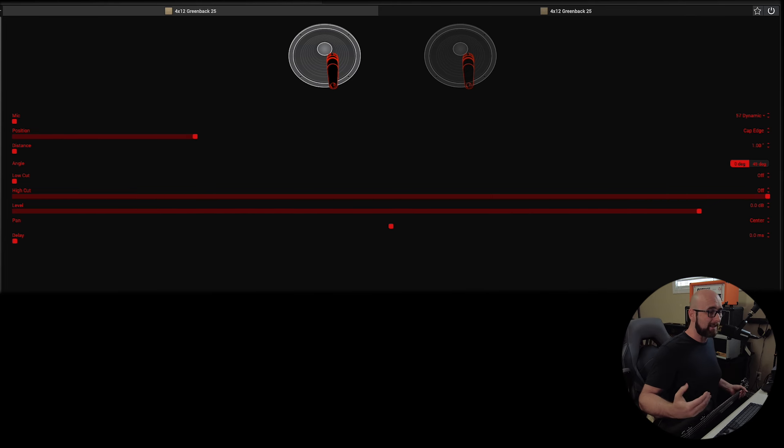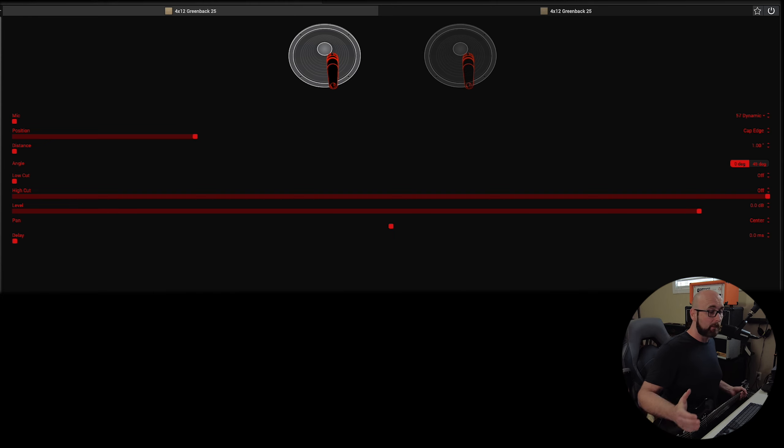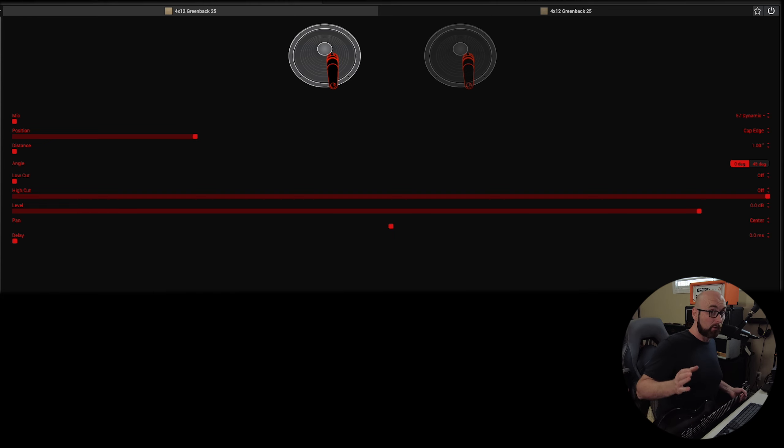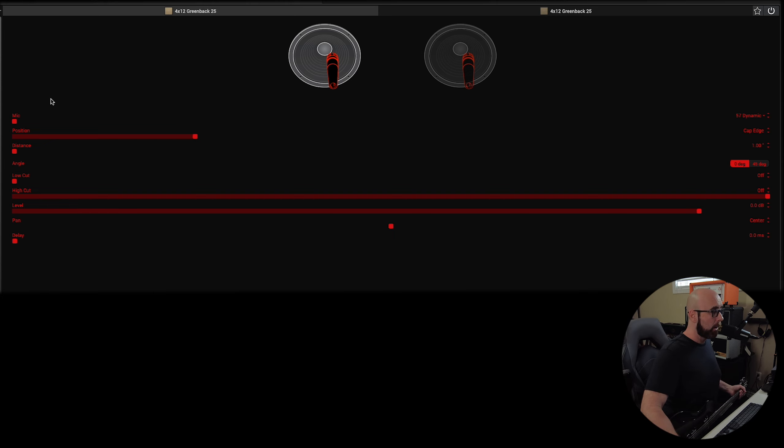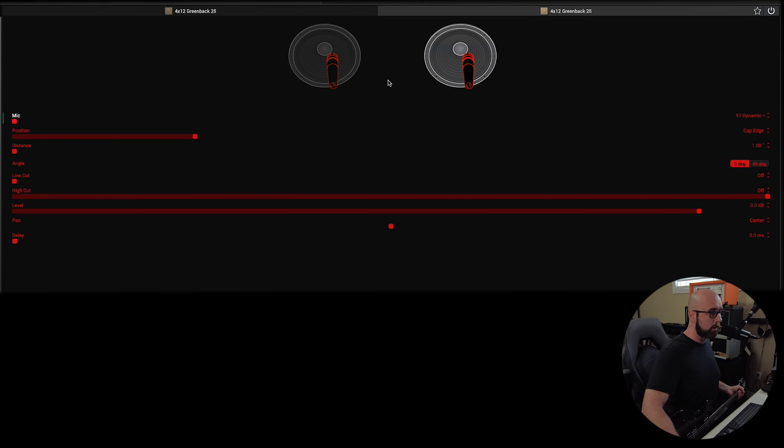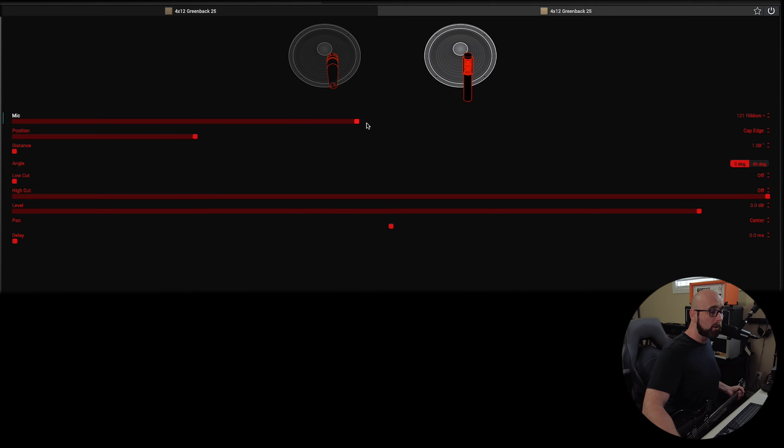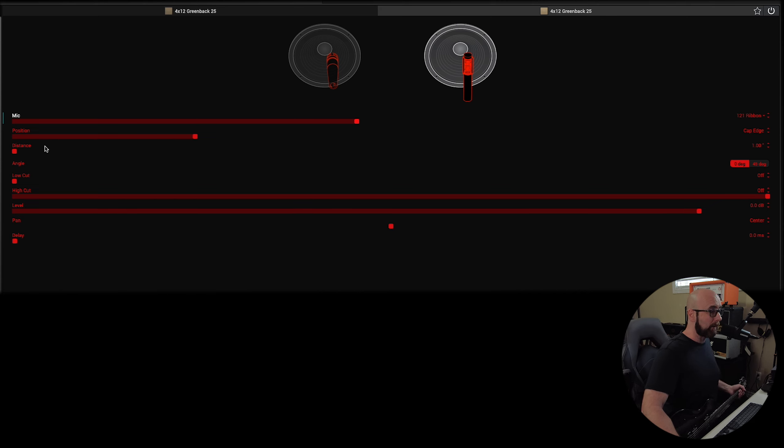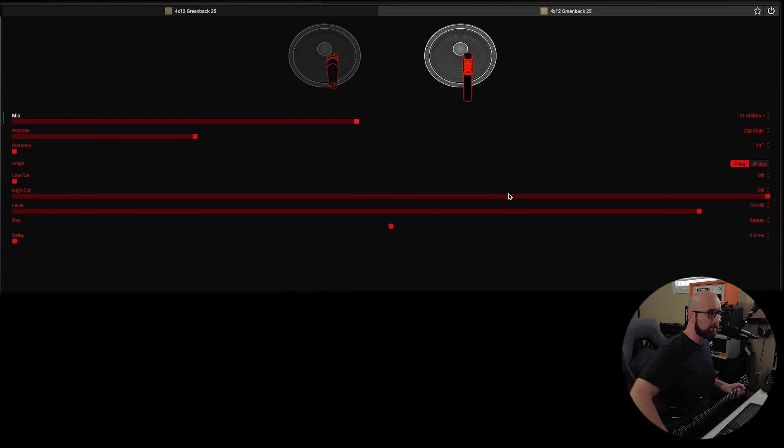What this allows us to do is maybe take two different cabs and combine them together or the same cab and combine them with two different mics. A really common choice would be to take something like an SM57 or a 57 Dynamic on one and maybe a Ribbon 121 on the other. And we could mess around with blending those two by using the level control. So, let's just see what we have sound-wise here.